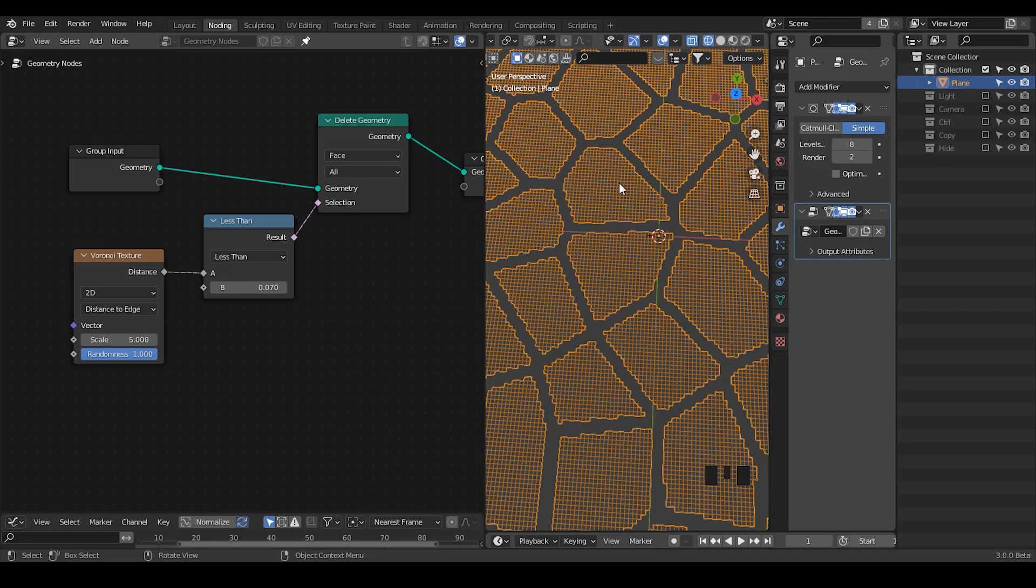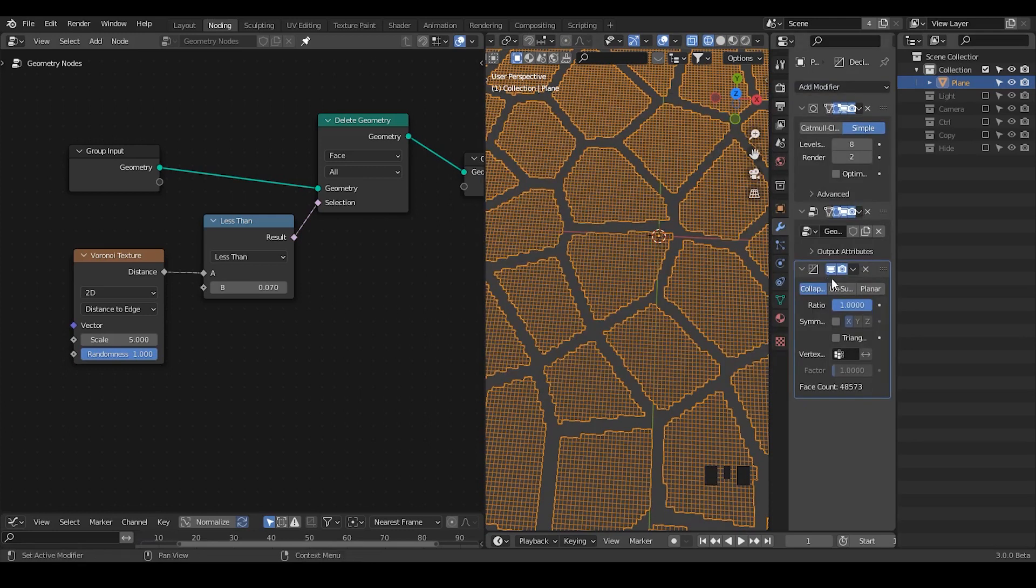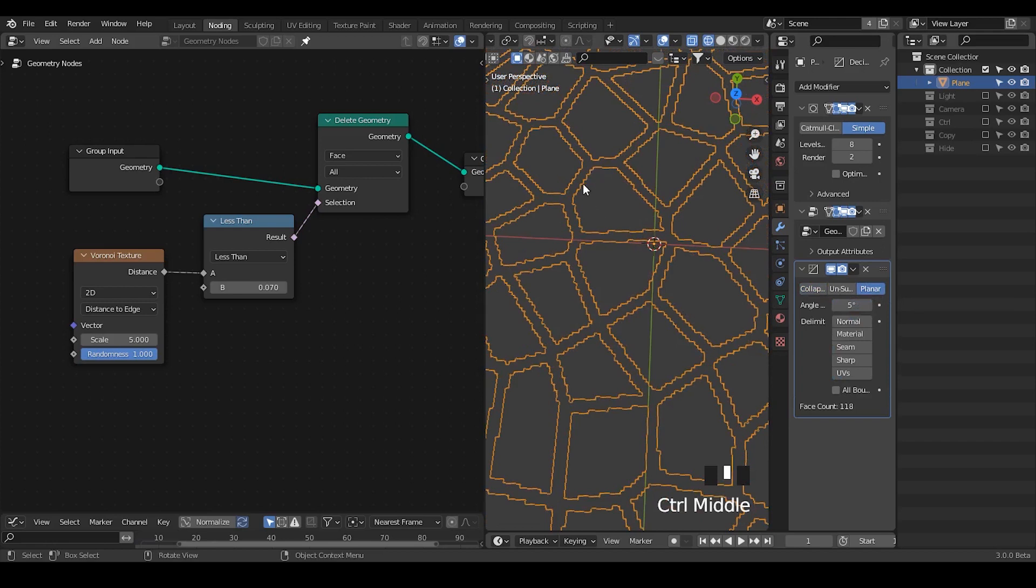So our next step is to actually clean up all these kind of polygons, and there is a modifier which is not in the geometry nodes yet which is decimate, and it contains this planar mode to dissolve all these kind of polygons in the islands.